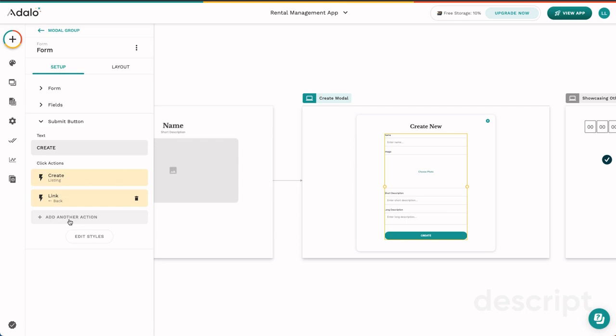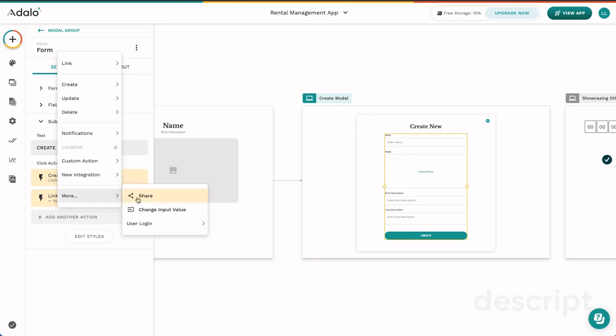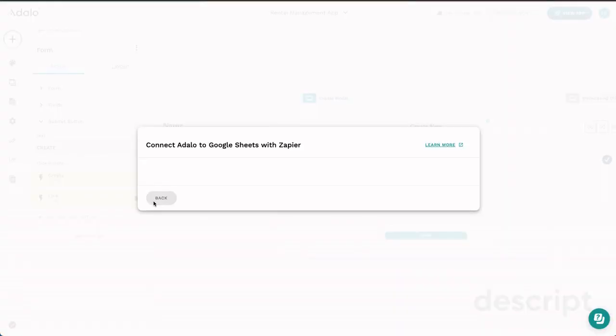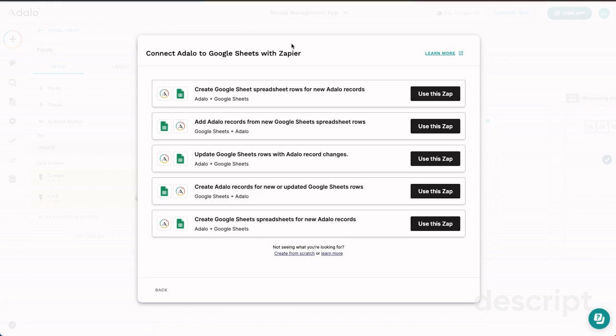Another thing that you can do is create an integration action through our Zapier integration. And you can say, let's add the information that's created here to a Google Sheet, something that we have outside of Adalo. And then we'll take you to this modal interface and you can go ahead and create your Zaps directly in Adalo.